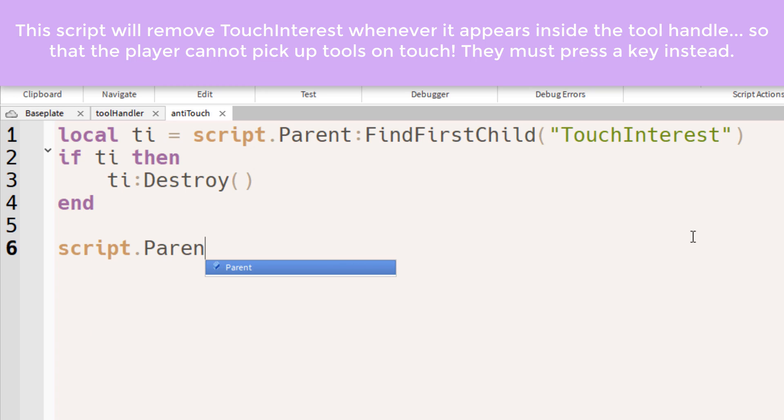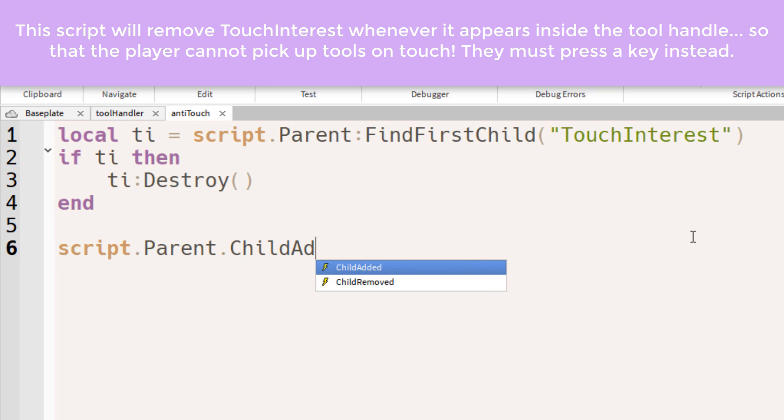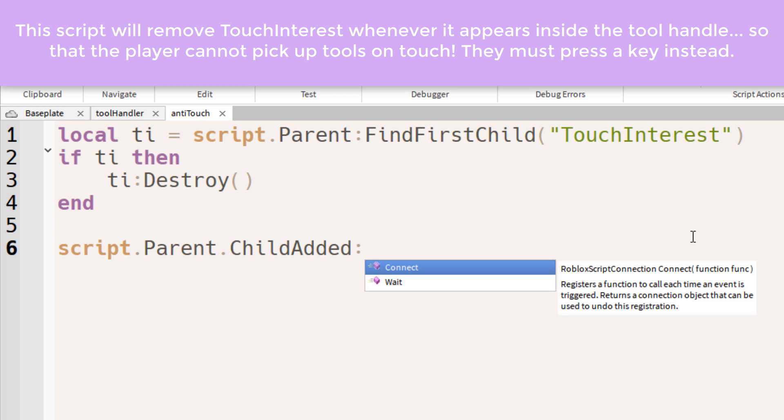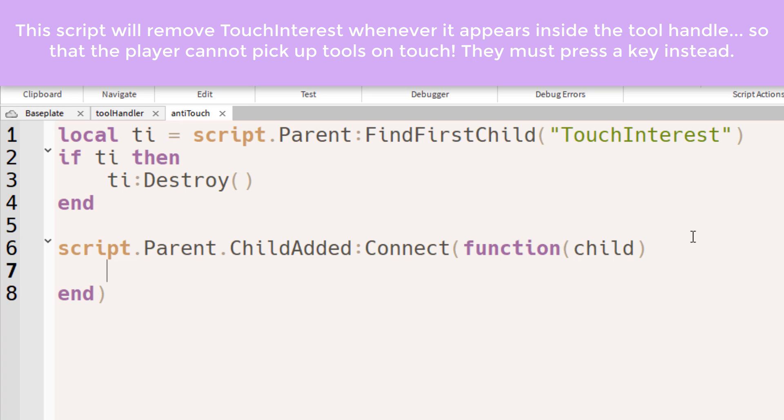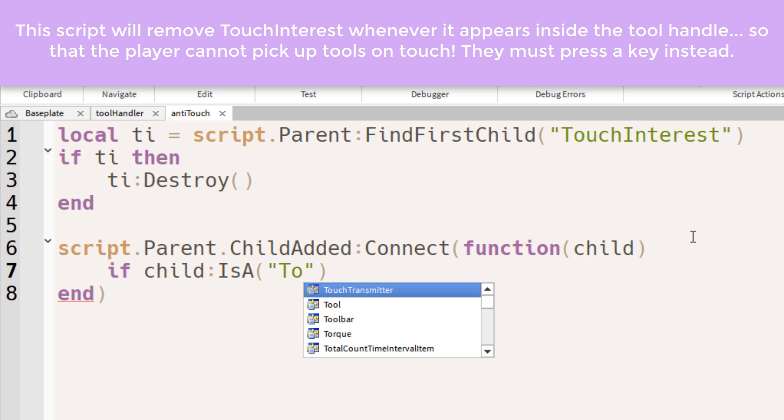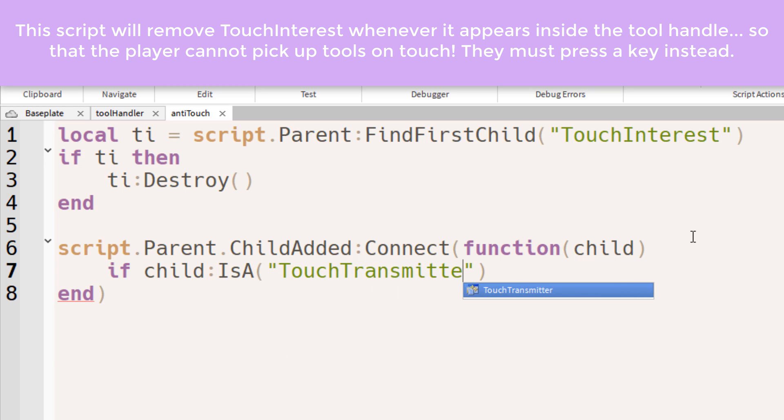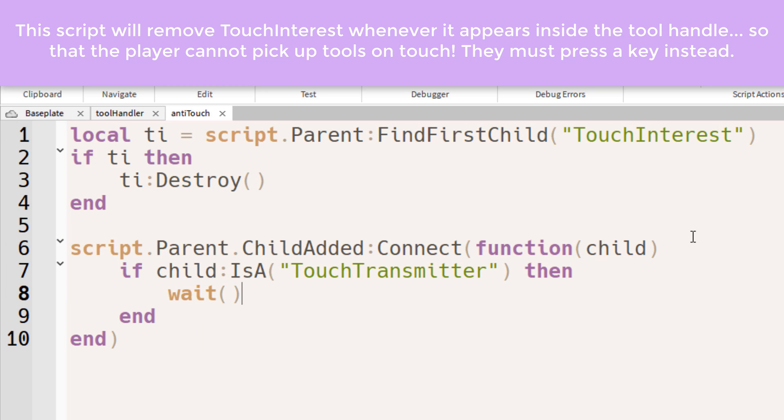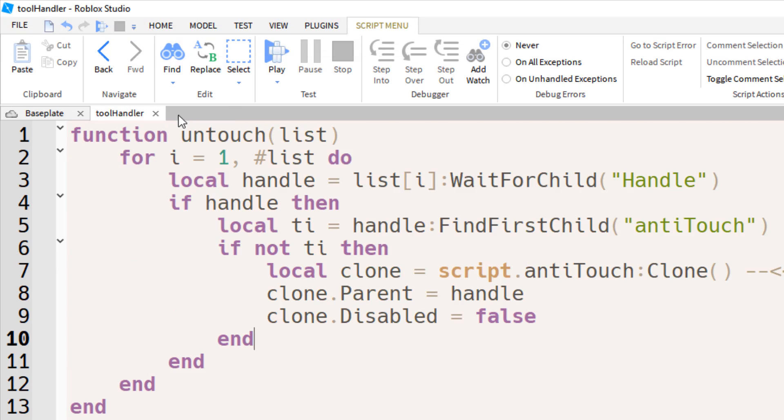Afterwards, we're going to guard this. We're going to guard the handle. So if a child is added to the parent, to the handle, then we want to check if the child is a touch transmitter. That's the class name of touch interest. Now if it is, then you want to wait again. Then you want to destroy it.